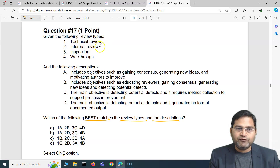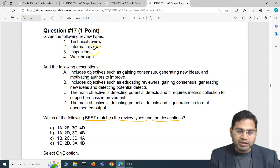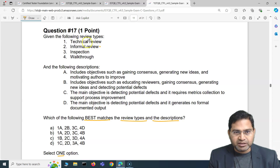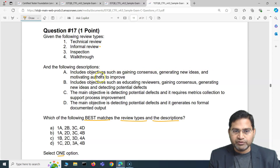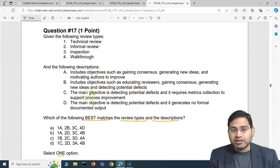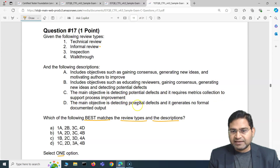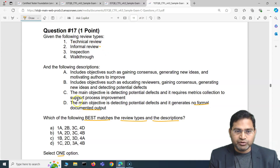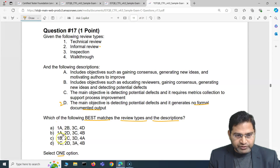If you're 100% sure about a particular review type, use that as your anchor. For example, informal review has no formal documentation. Looking at the descriptions, option D says the main objective is detecting potential defects and it generates no formal documented output — that maps correctly to informal review. So informal review (item 2) maps to D.